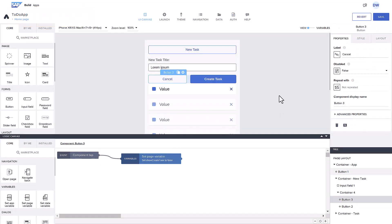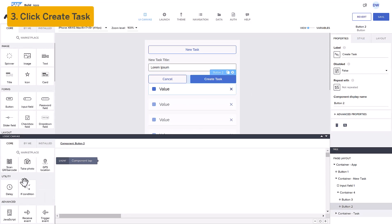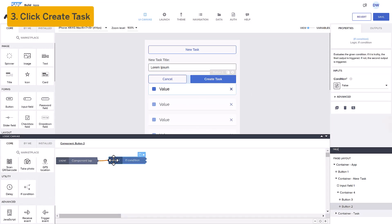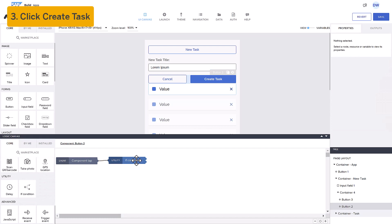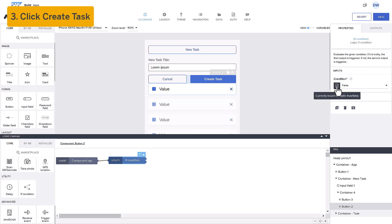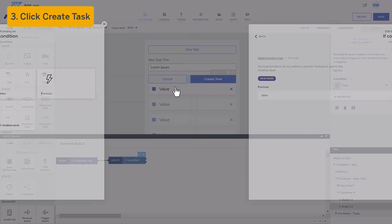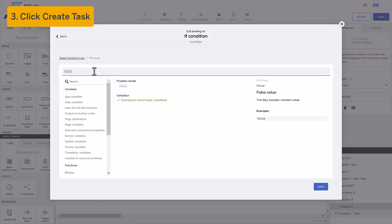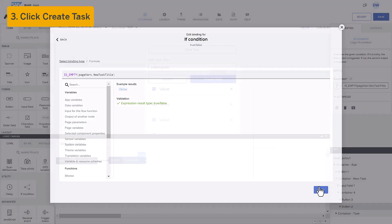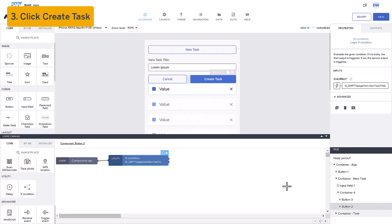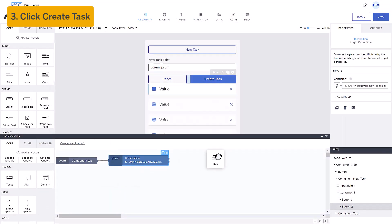Third, if the user clicks Create Task, we want to create a new record and also hide the New Task components. First, we'll use an If flow function to check if the input is empty. If it is, we'll simply alert the user and do nothing.